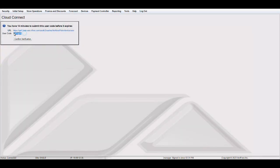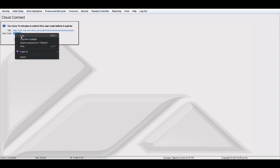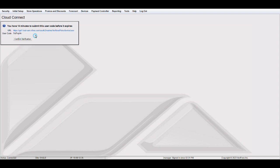We will then be copying this user code and then proceed to the URL.